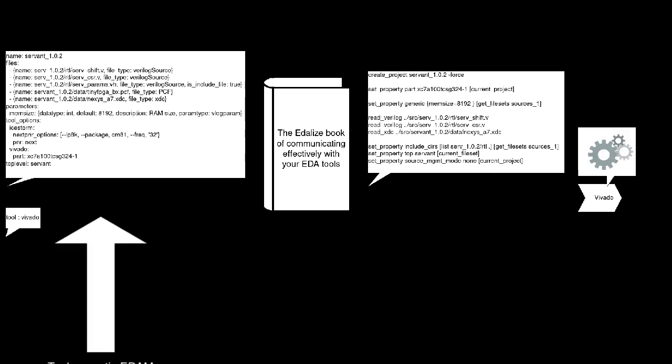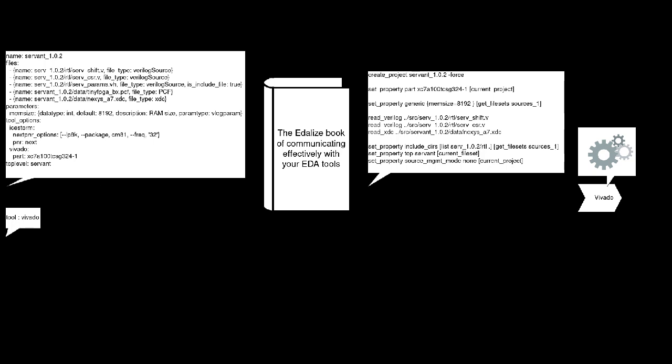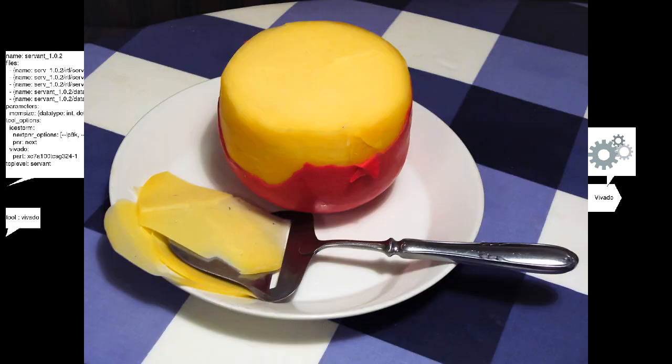This tool-agnostic design description is called the EDAM format, which stands for EDA metadata. Also, EDAM is a cheese with a fancy wrapper, and EDAlyze is pretty much a fancy wrapper for EDA tools.